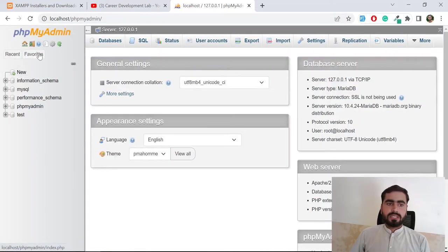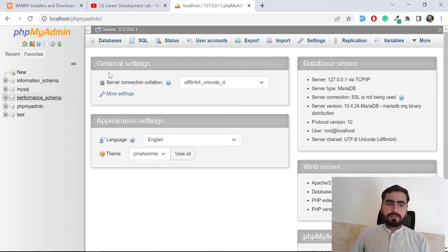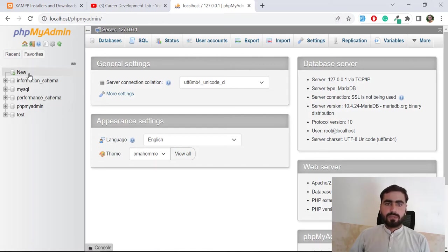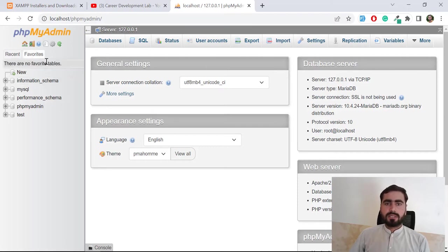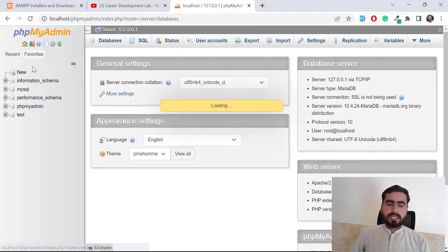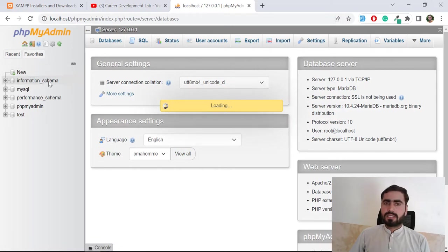This is MySQL which is a database manager. We can create different databases here and manage our databases. You can instantly add a new database here.